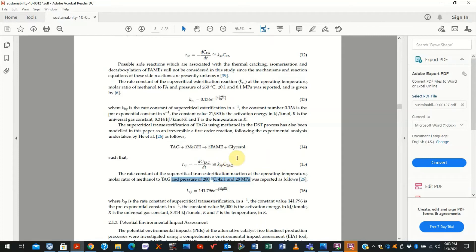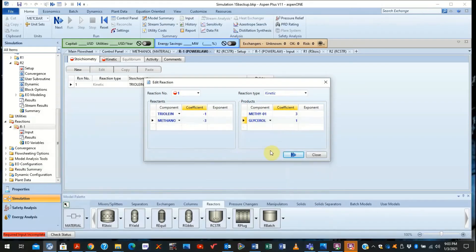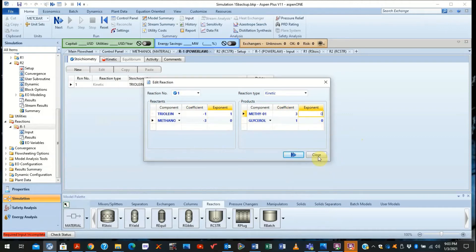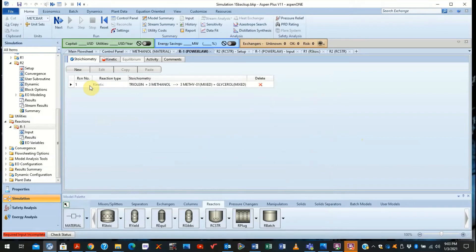So you come here and you specify the components, the exponents as one, and specify the other exponents as zero. And yes, you are done.